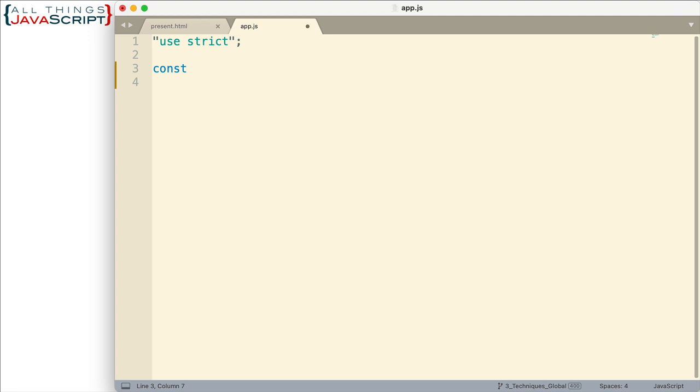It's going to receive that function and then it's going to return a new function. And what that new function is going to do is use a try-catch when the function's invoked. So this might be a decorator that we use for some function that in certain situations may have an error and we don't want it to kill our code.